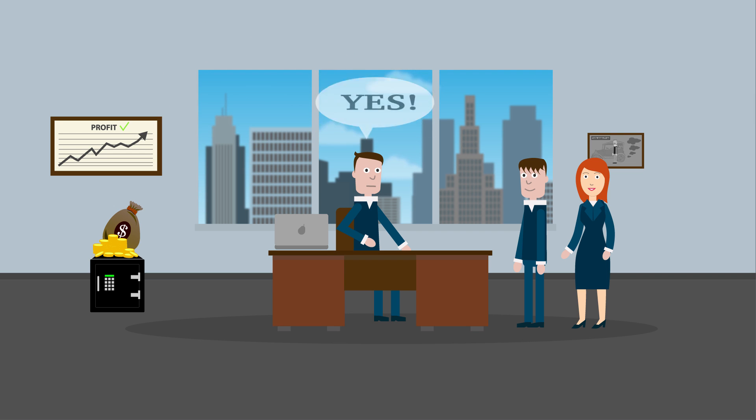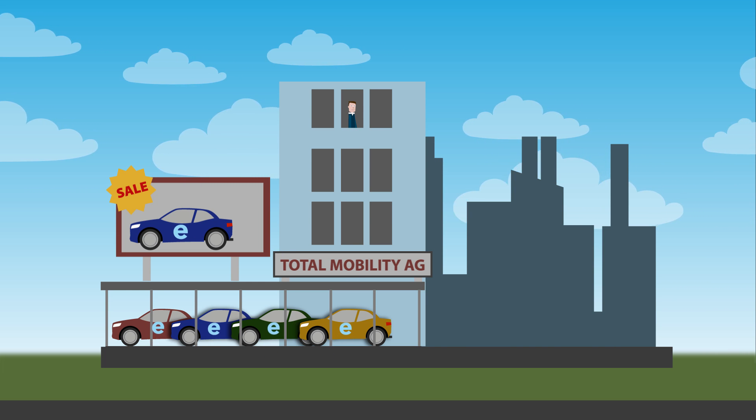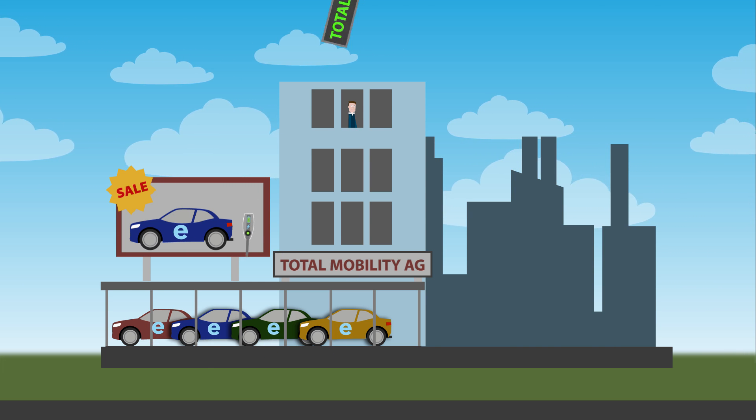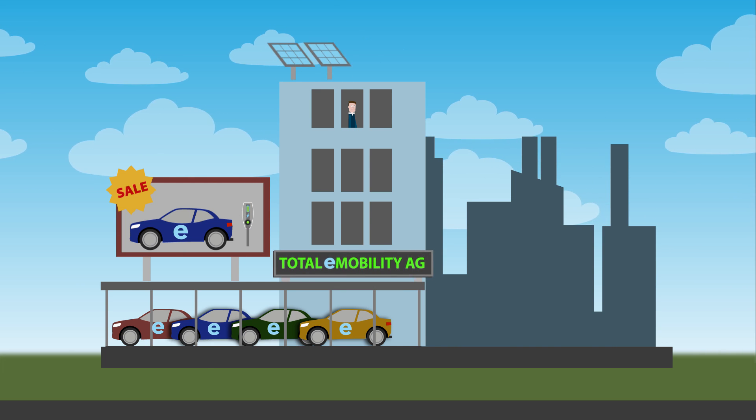Yes, I will take the challenge and do it for the sake of my children. We will start to innovate our business, and the company's name will now be Total E-Mobility AG from tomorrow.